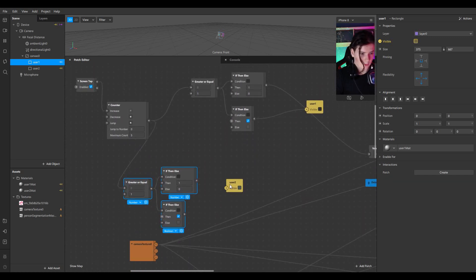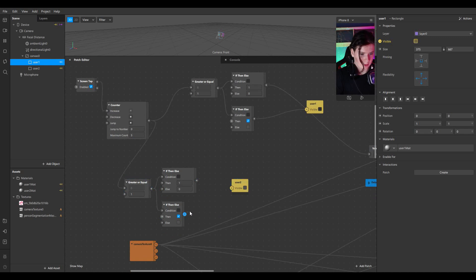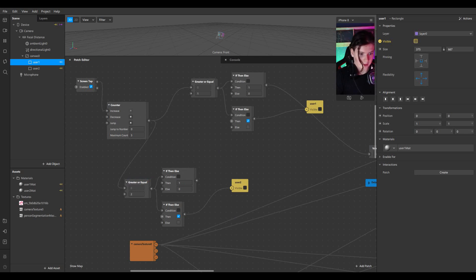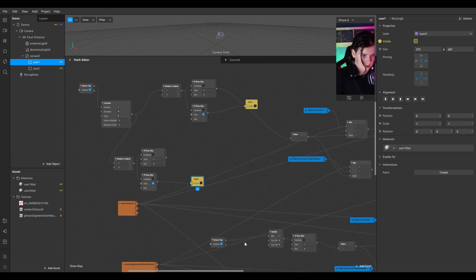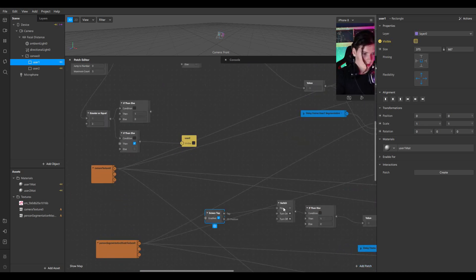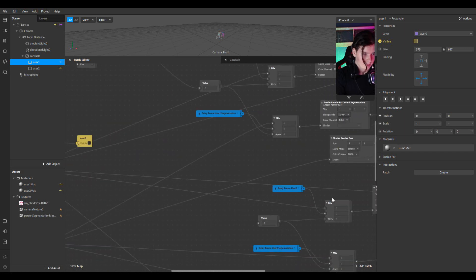I'll copy this structure and connect User 2 rectangle visible with greater-or-equal — if true then 1, else 0. Connect it with User 2 mix alpha.